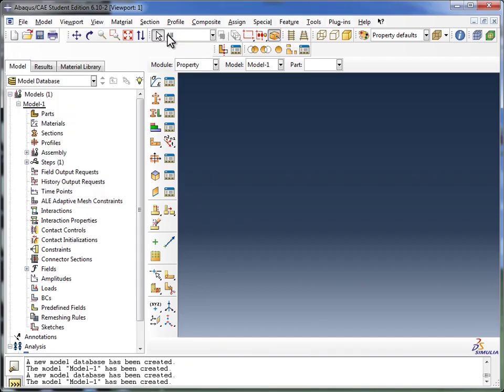Now, there's two kinds of models. It said standard slash explicit. A standard model is where you're simulating forces and loads acting on an object that's in some sort of equilibrium. Whereas in a dynamic analysis, you might have, say, an object falling off a table, and you want to study how it breaks apart.